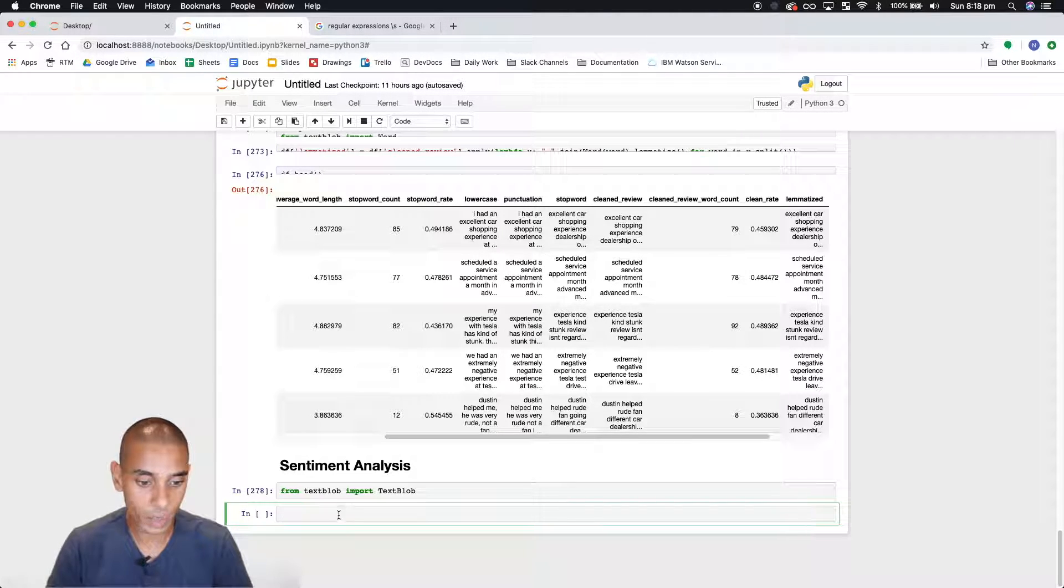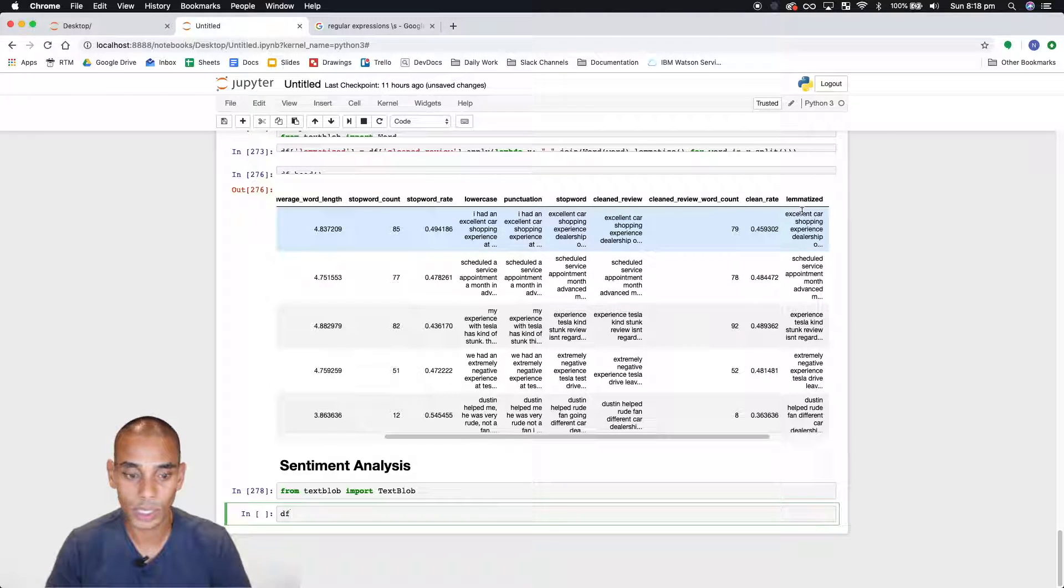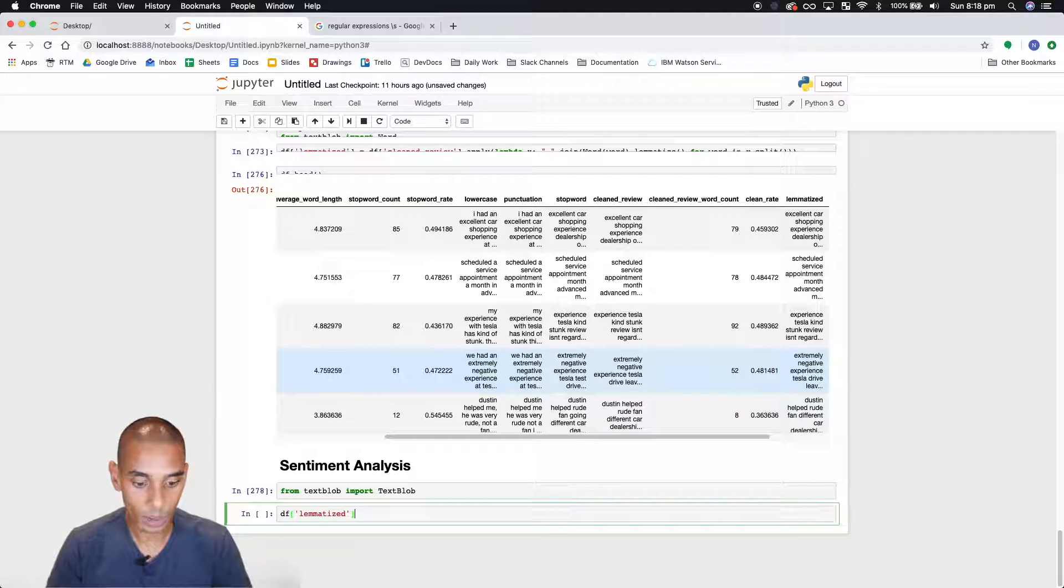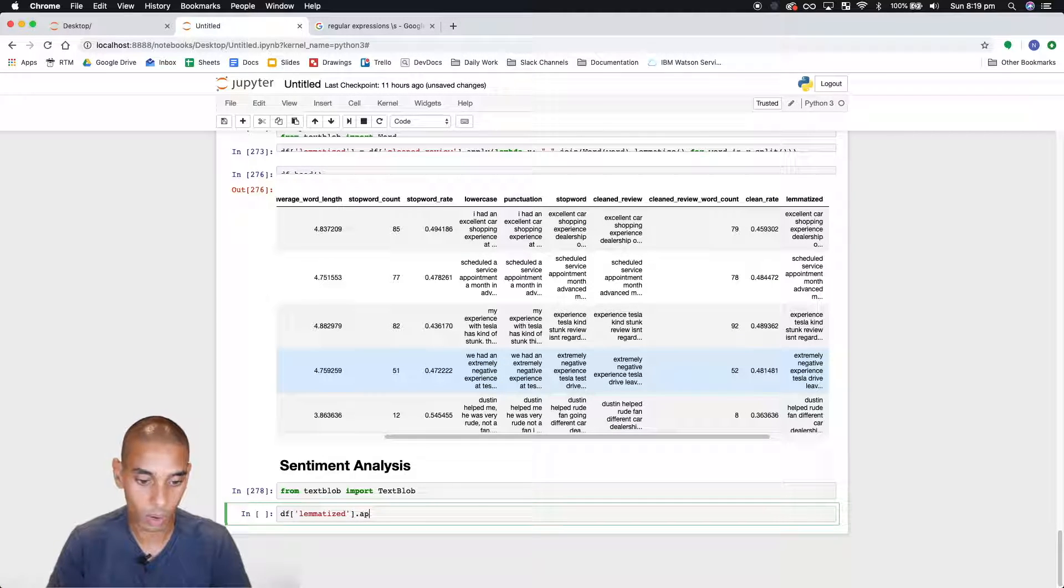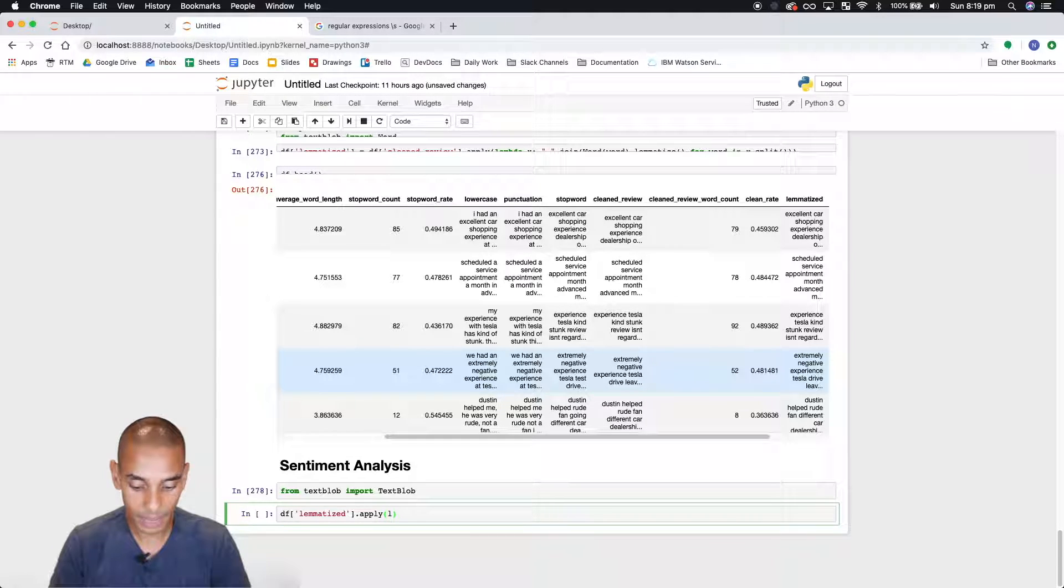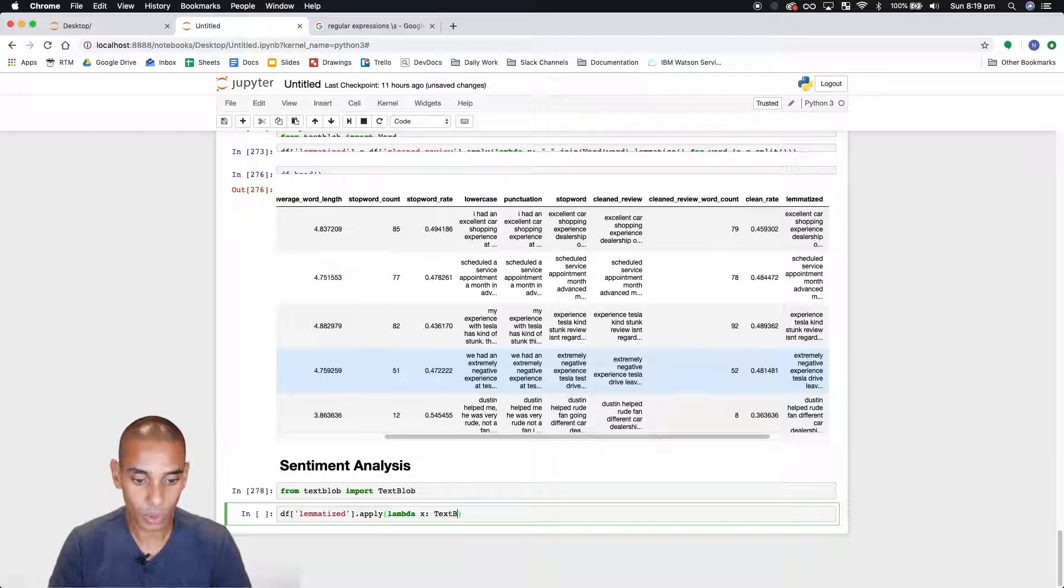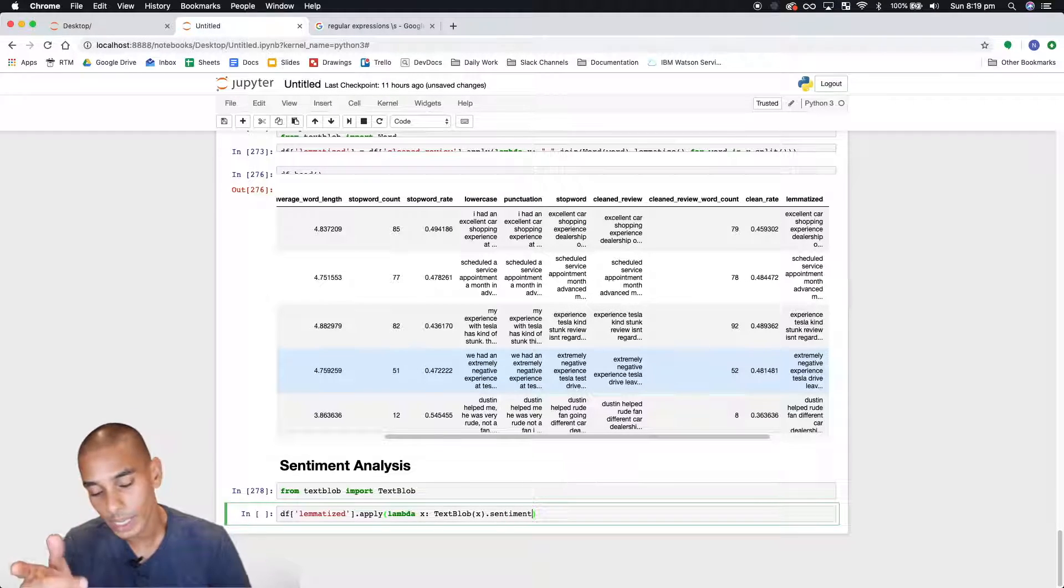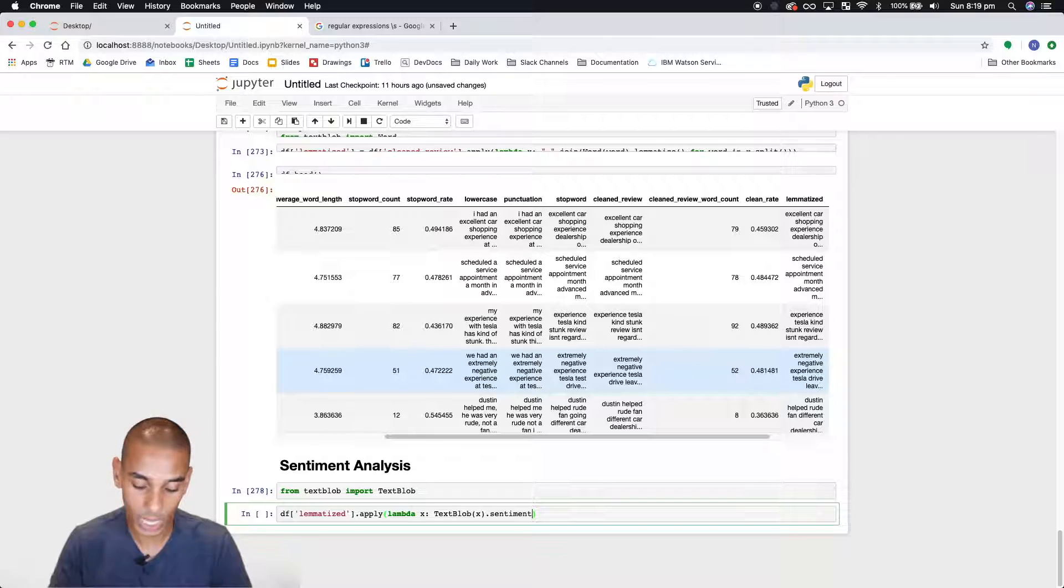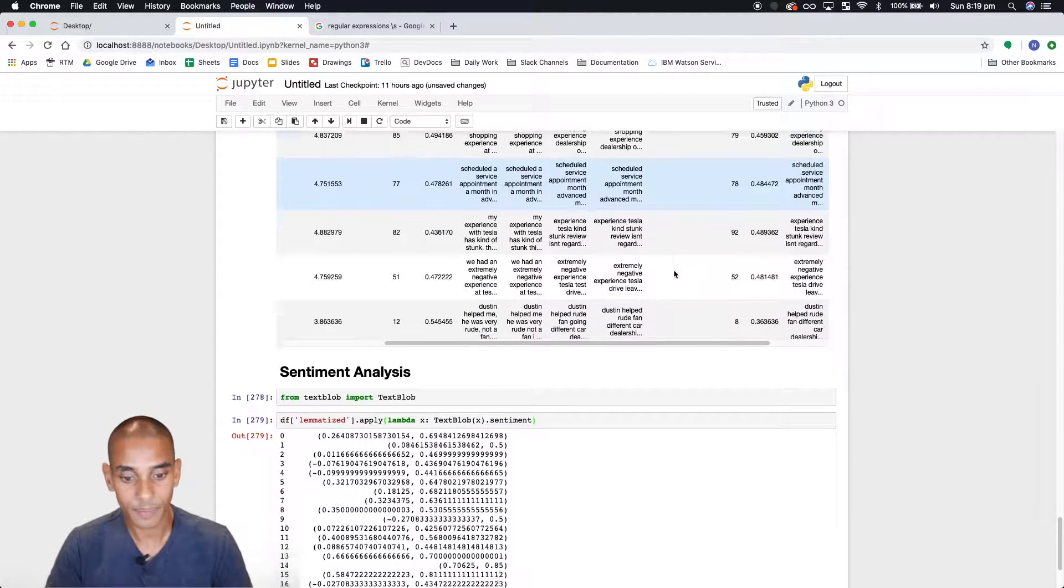So we've imported TextBlob. Now what we're going to do is we're actually going to be using our lemmatize column now. So let's grab that and we're going to calculate sentiment on the review as a whole or what's left of our review. So again I call apply lambda and we're going to call the TextBlob object and pass our review to that and then we're going to calculate sentiment. Now remember when I said sentiment calculates two metrics. So if I run this now we'll actually get an array back. So let's do that.